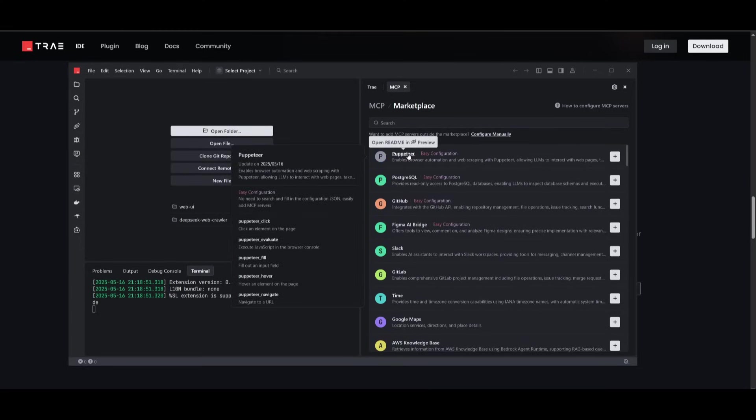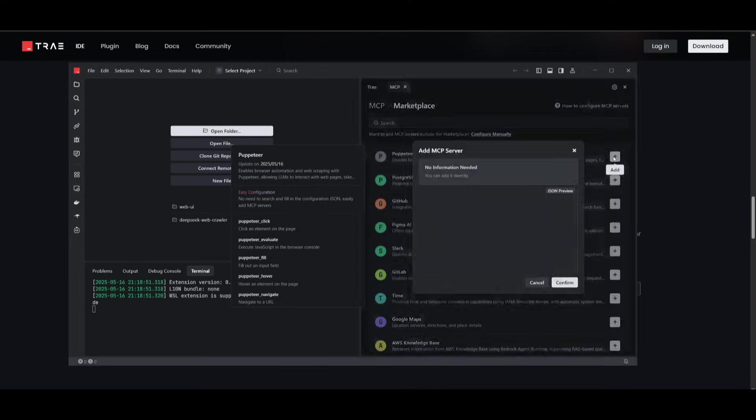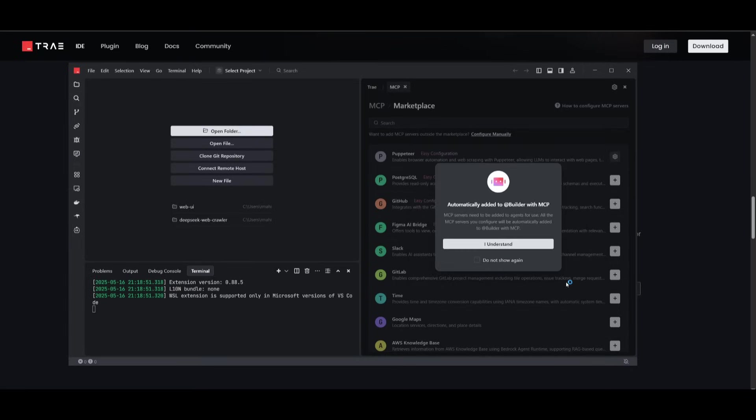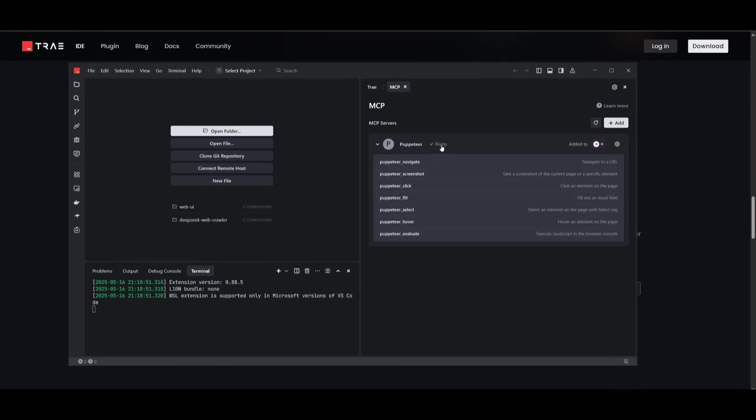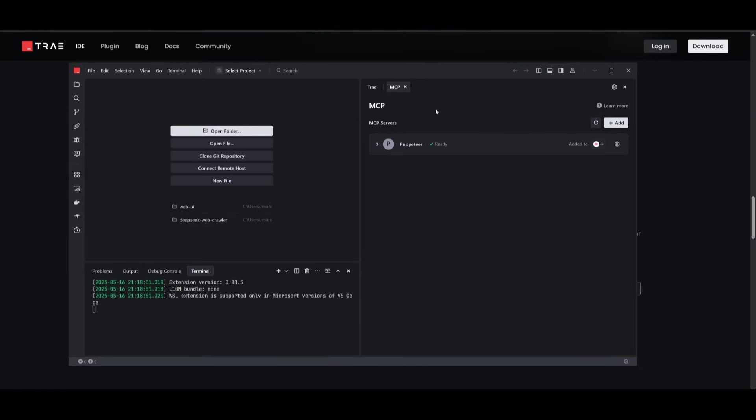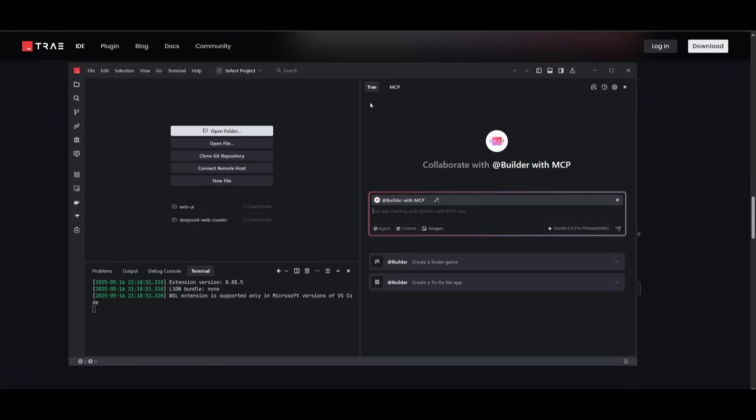So for example, we have this puppeteer MCP, which is going to enable browser automation and web scraping. So we're going to click on this MCP and we can click on confirm. And then the AI agent will work on adding it autonomously for you. So you won't even need to do anything. And once it has finished initializing, you'll see it is ready to use. And now you can see that it has been added to our builder MCP.